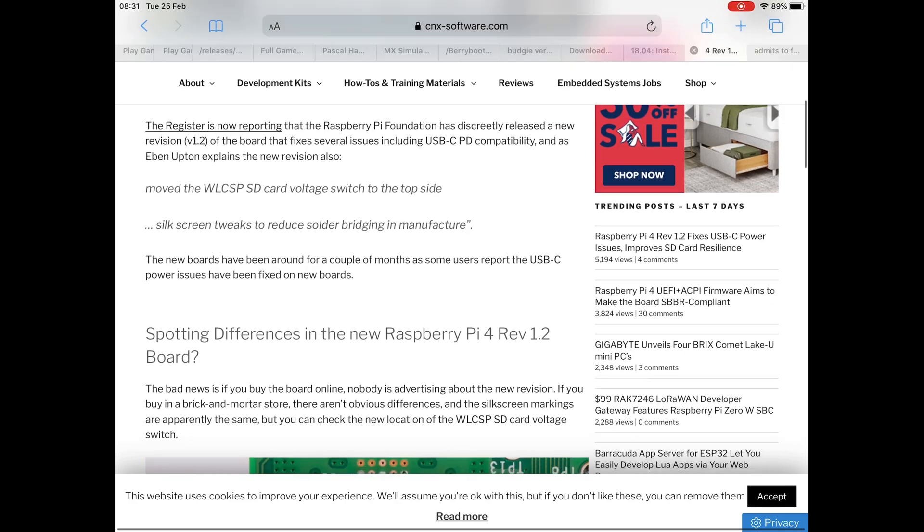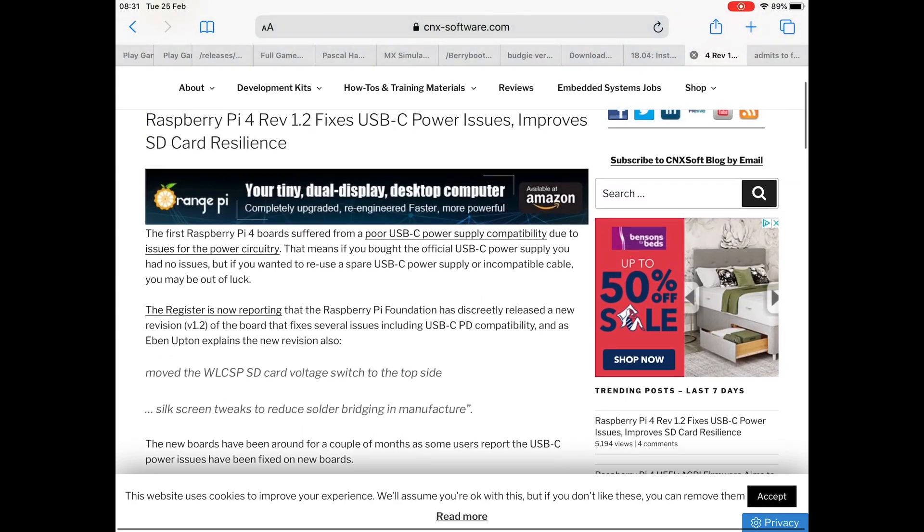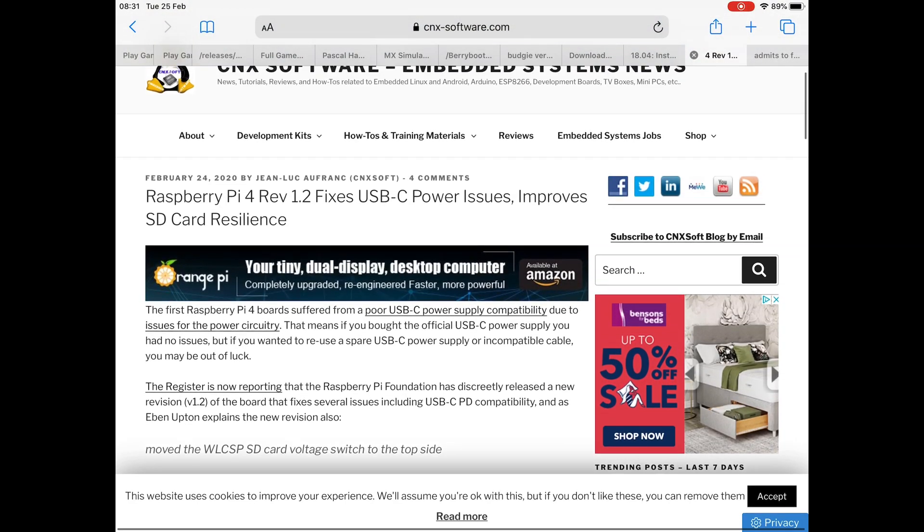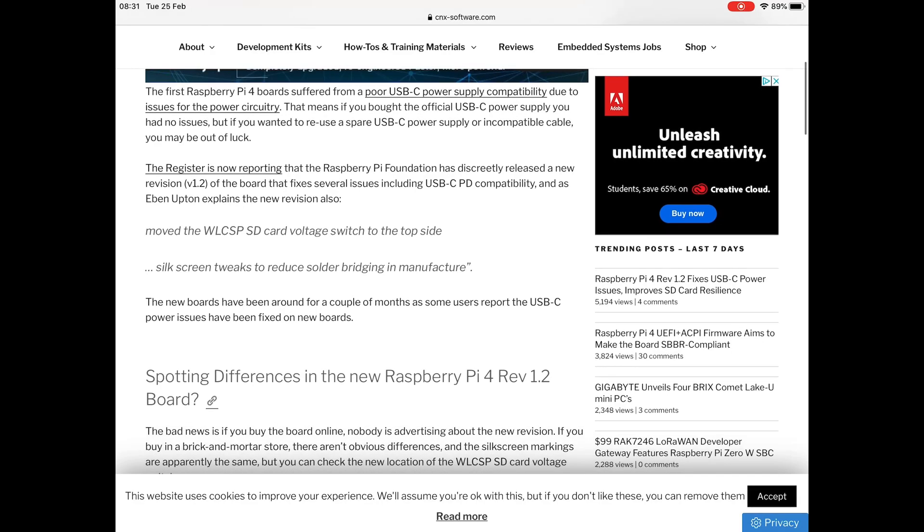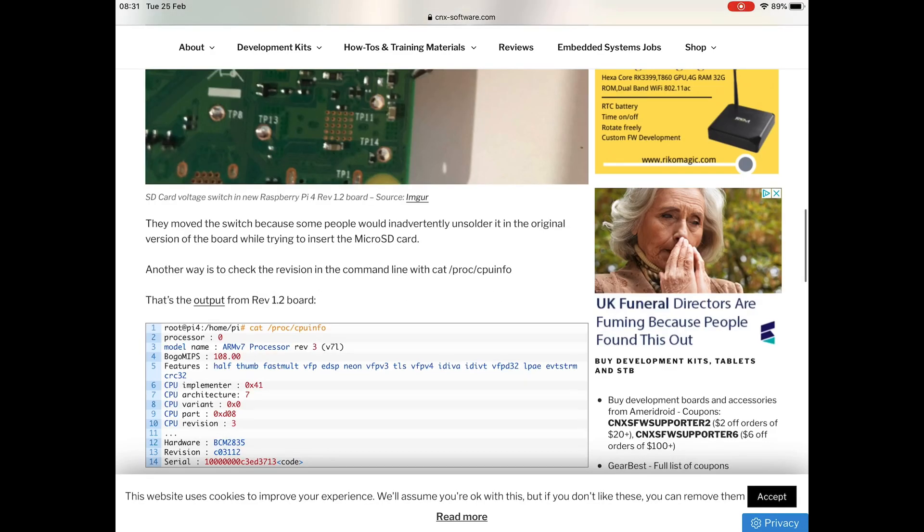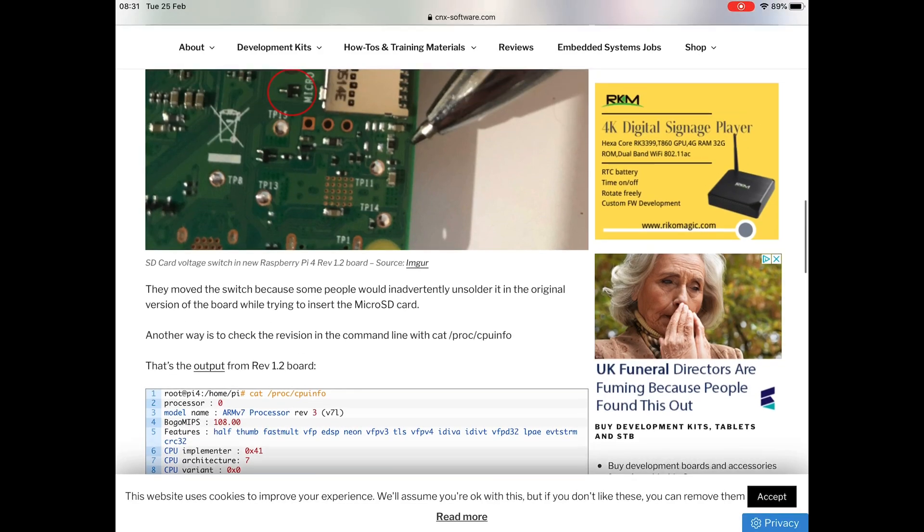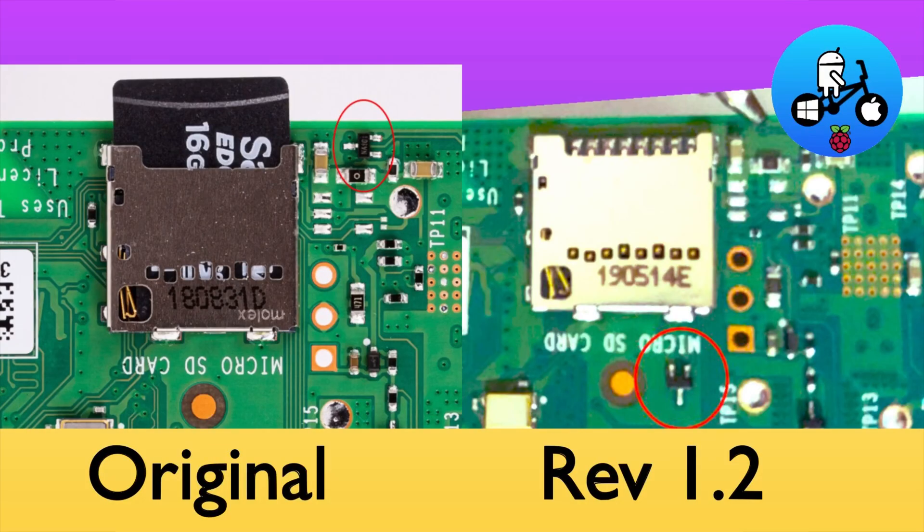They've also moved the WLCSP SD card voltage switch to the top side. They moved the switch because some people would inadvertently unsolder it in the original version while trying to insert the micro SD card. I've put my card in and out loads of times without issue, but I can see if that's what it's going to hit. I guess you could, because there's no clear markers on the top of the Pi when inserting your SD card.